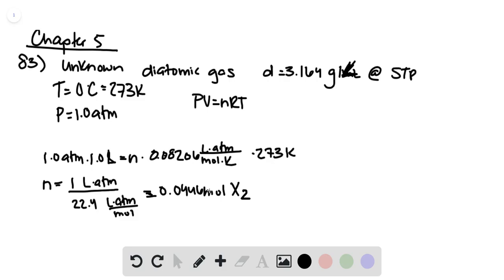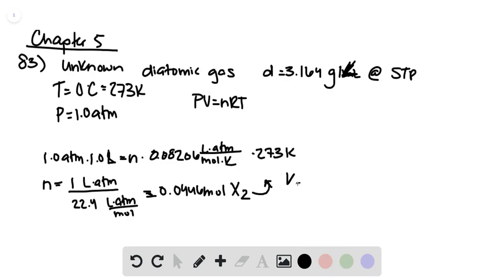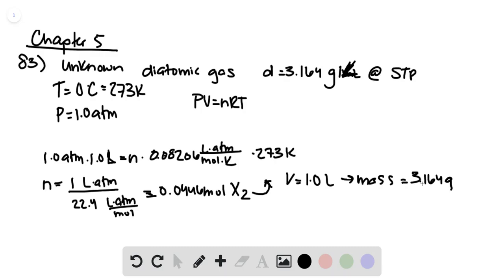Now because we called our volume 1 liter, we know that we have 3.164 grams of this gas based on the given density.